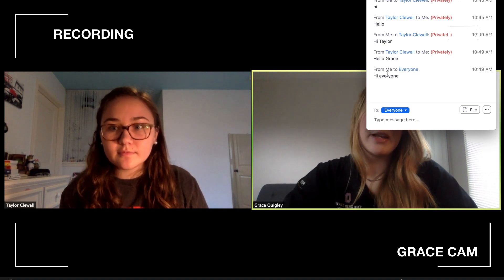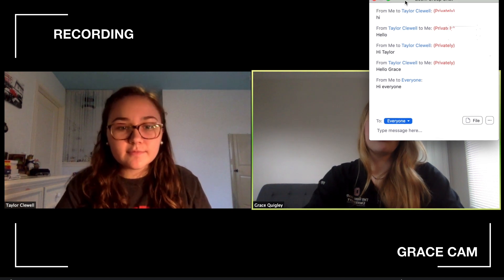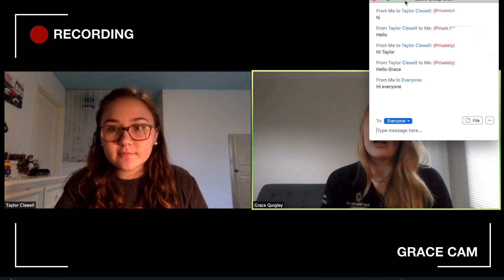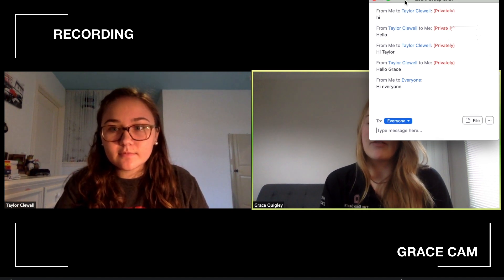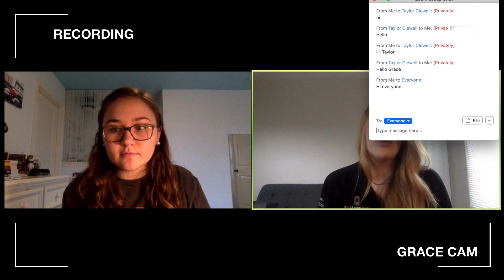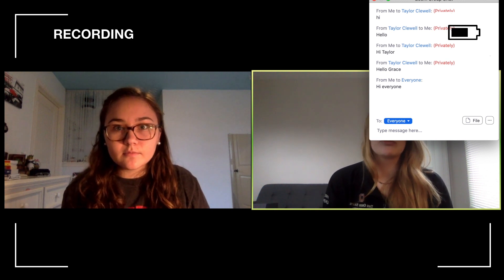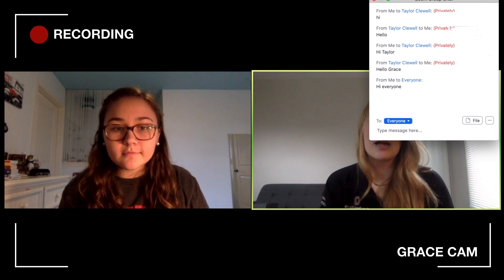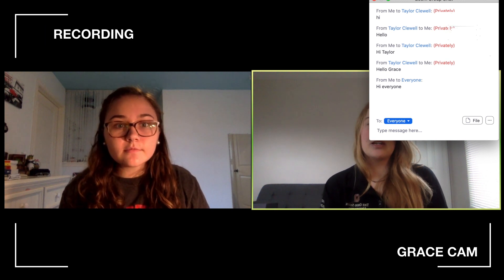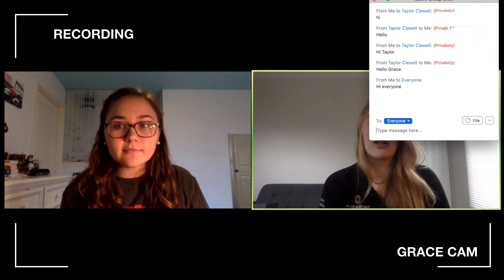It says from me to everyone. Zoom Group Chat is a great way to communicate if you're having any technical difficulties, if you have a question you can't interrupt your professor with at the time, or you just need to message another group member.